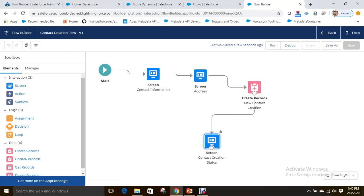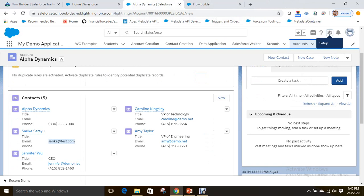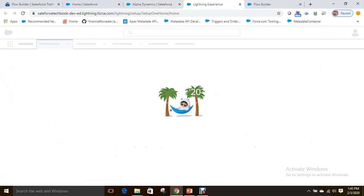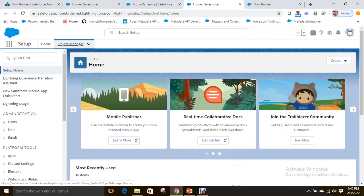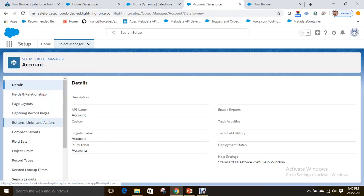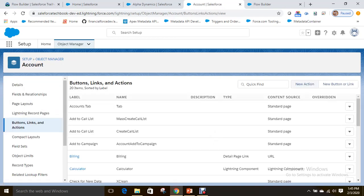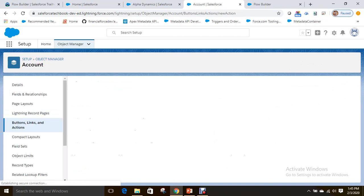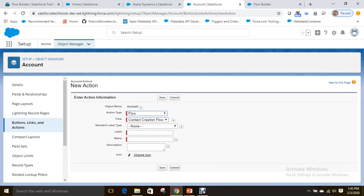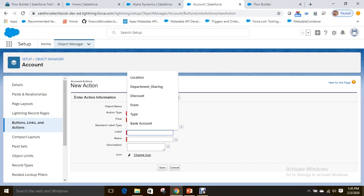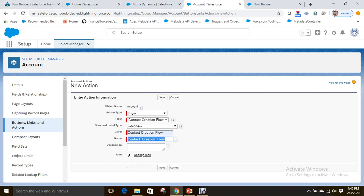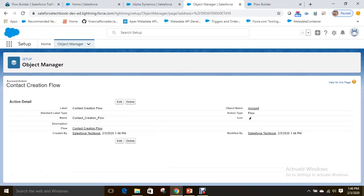Now let's create a custom action on the Account object. Go to Buttons, Links, and Actions under the Account object and click New Action. Set the action type to Flow and select the 'Contact Creation Flow' we just created. If you have multiple flows they will all appear here. Give the action the name 'Contact Creation Flow'.